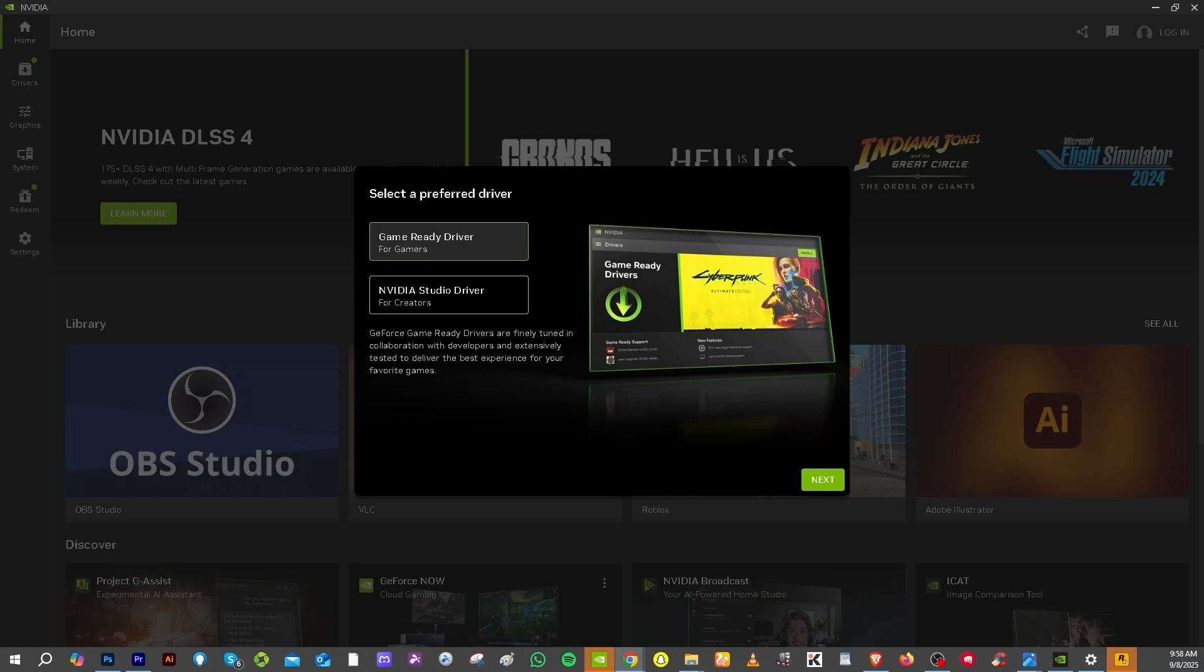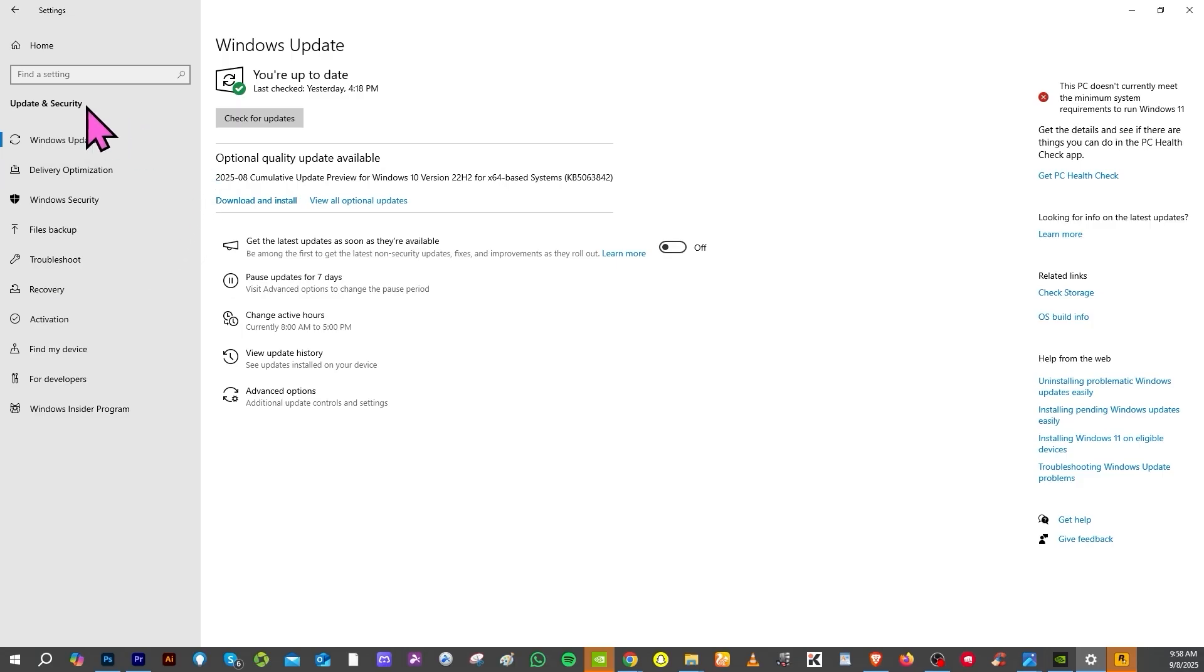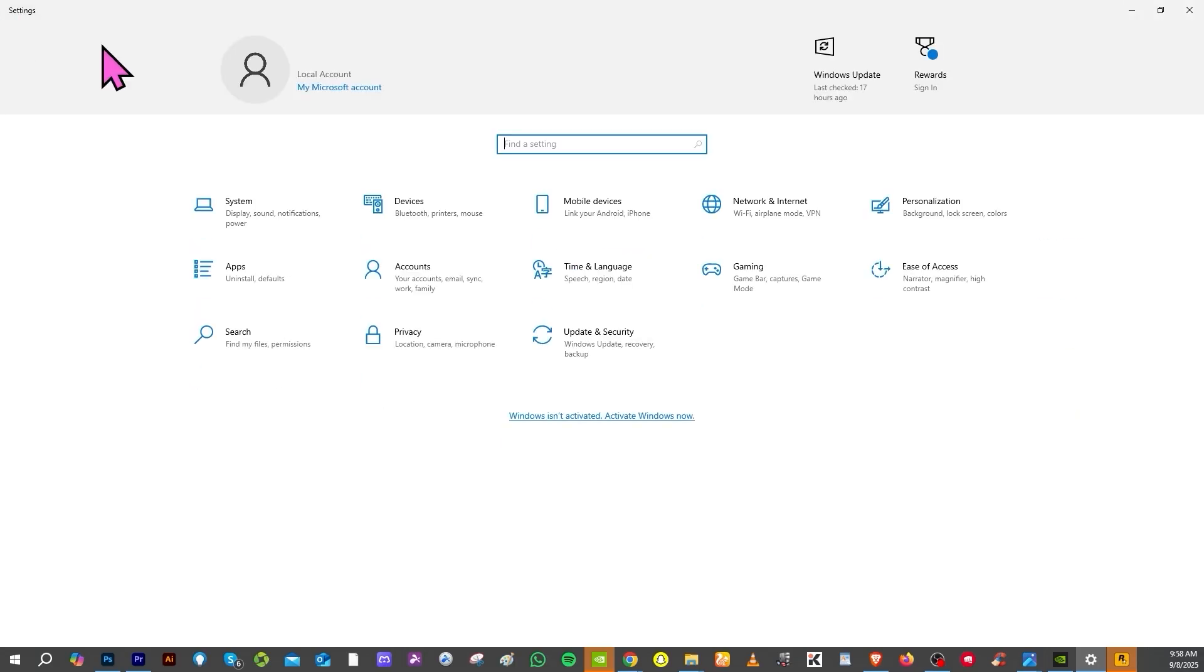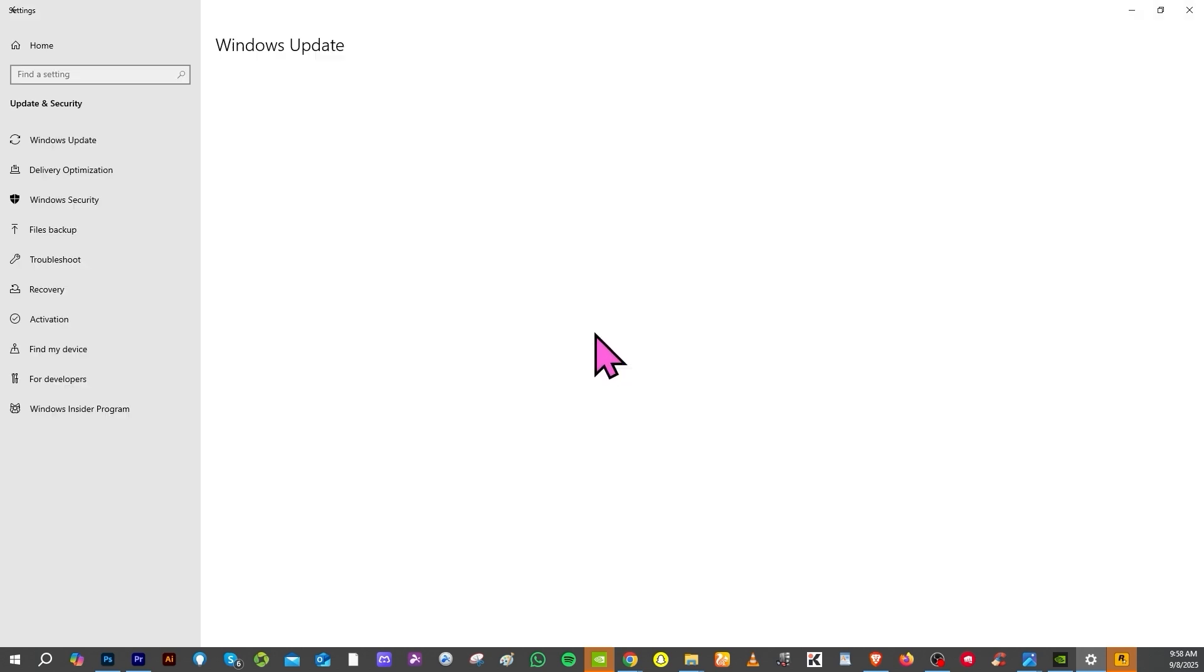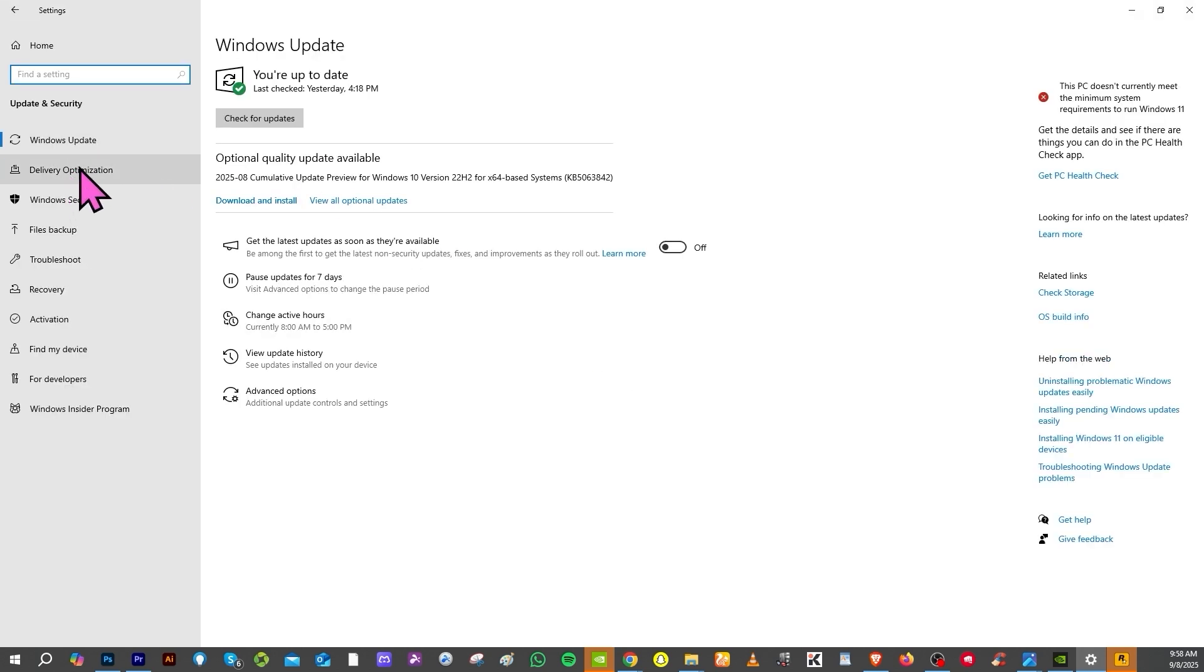Another option is you might want to go to the system security. Go to Update & Security, go to Windows Update, and similar to the GPU drivers, make sure your Windows updates are installed. Click 'Check for updates' and that could potentially fix the problem.